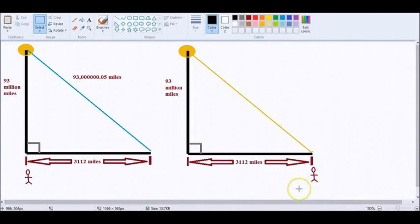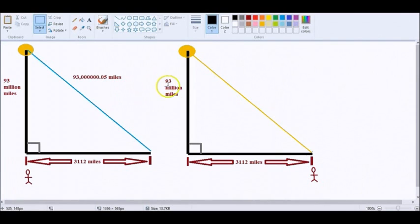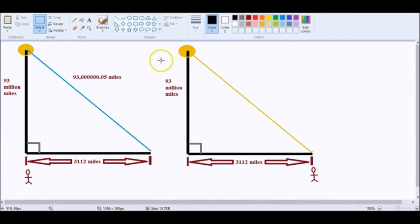I am proving here that the sun is no way it's 93 million miles above the Earth. Cannot be. Mathematically, cannot be. You got that, people? Cannot be. Here's why.